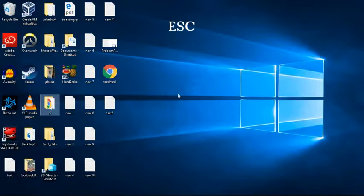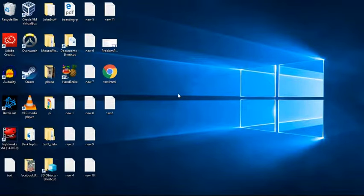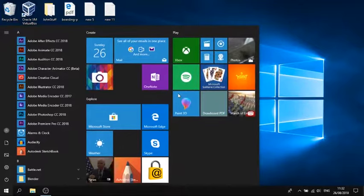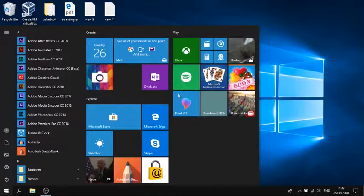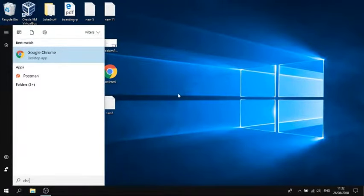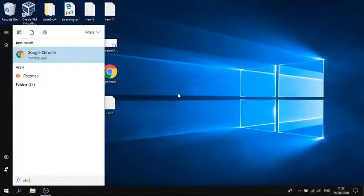Now to open a program that's not in your desktop, just press the Windows key and just start typing. For instance, to open Chrome, I'll just type C H, or look at that, I didn't have to finish typing it, it already knew. Press Enter to open the program.